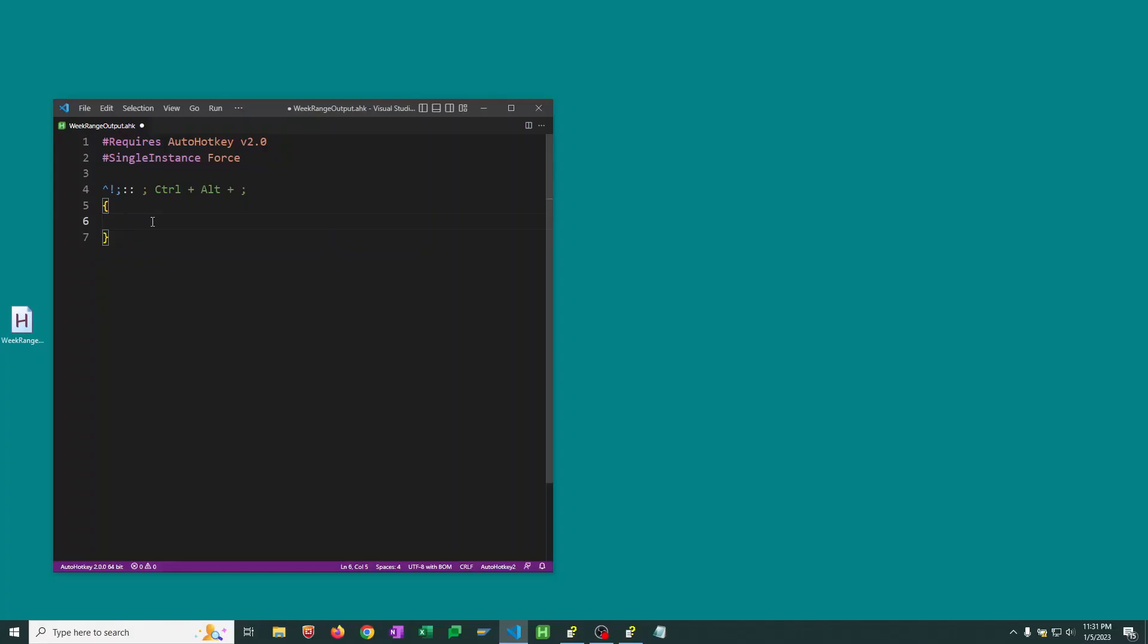So let's make this hotkey. I've already created an AutoHotkey script here. I called it week range output and I wanted to make it so that when I hit Ctrl-Alt-Semicolon then we want to see the week range outputted in this format. So month month day day year year from Sunday to the current Saturday.